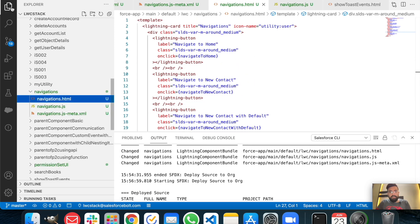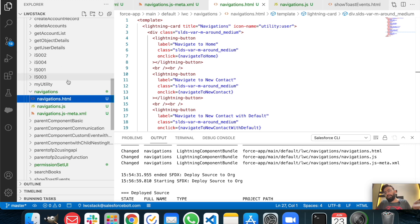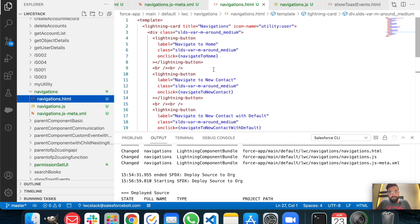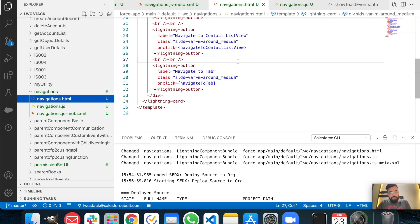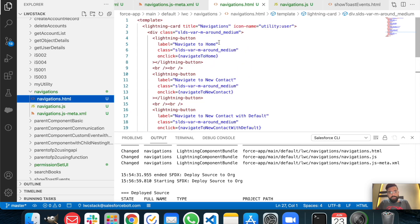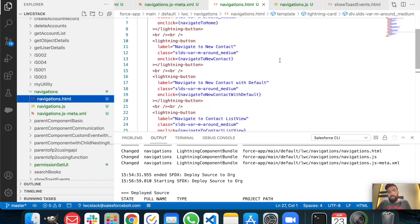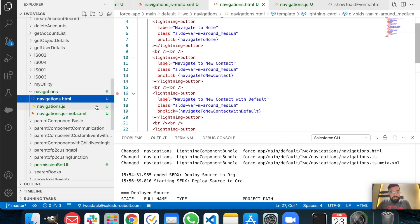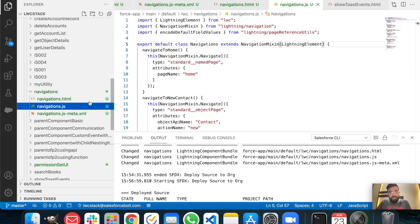Let me show you my studio. This is my HTML file, and as you can see I've already created the component — I just didn't want to make this video too long. In this component I'm having five buttons: navigate to home page, navigate to new contact, navigate to new contact with default values, navigate to contact list view, and navigate to a specific tab.